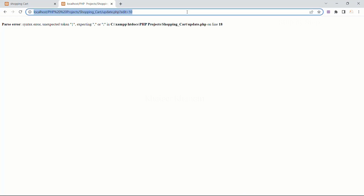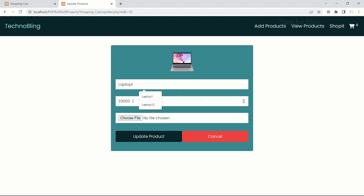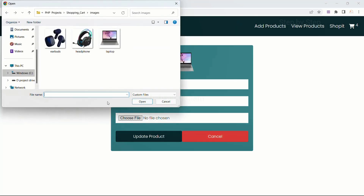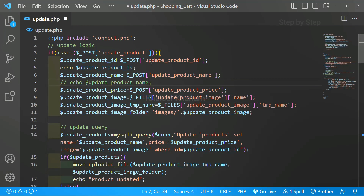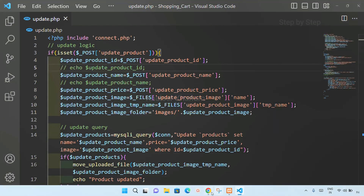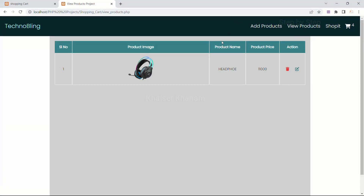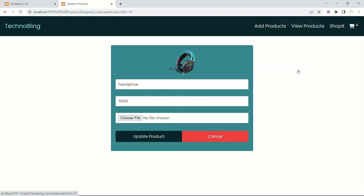I will come here and refresh again. I will write 'Laptop 1', change the price to 11000, choose file - I am going to select headphones. Open. As soon as I click update product, the data is displayed. Let me comment out that display line and save. Now as the product is updated, I will go to view products. You can see instead of laptop I now have headphone - name is displayed and price is also displayed.